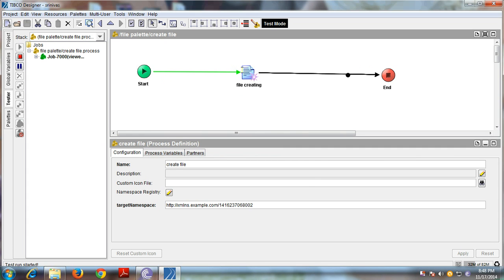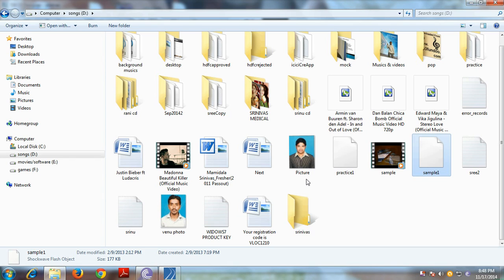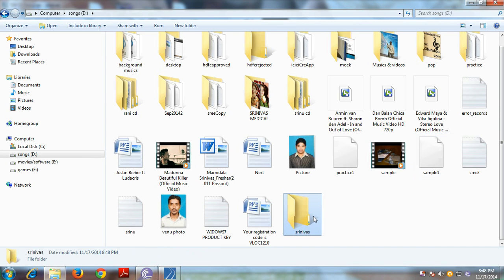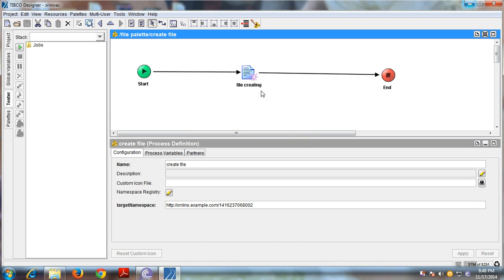On the D drive, the directory has been created successfully. Go and check — the 'Srinivas' folder is there. This is how to create a file or directory using TipCo Designer. Thank you so much, have a nice day. This is Srinivas Mamidala, TipCo consultant.